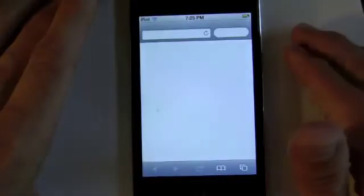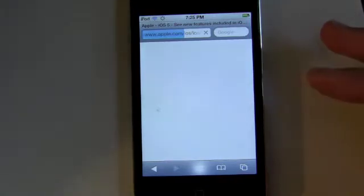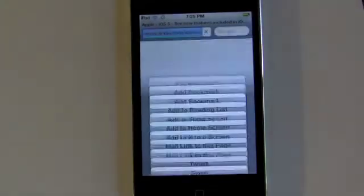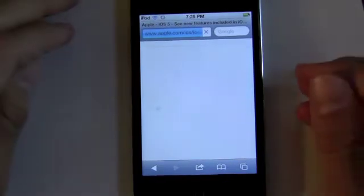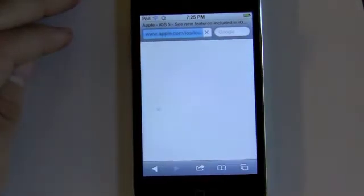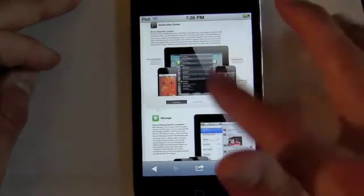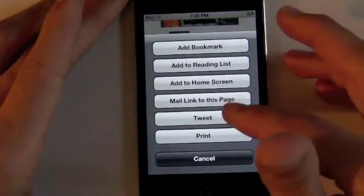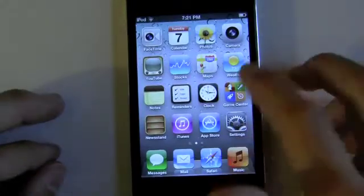Now let's go into Safari. The biggest enhancement to Safari is tab browsing, which isn't on the iPhone and iPod Touch version, but there is the new reading list feature. We're loading up the Apple iOS 5 feature list and you can add it to the reading list, which allows offline viewing of any web article you want — it's like a Read It Later or Instapaper feature. Here's the reader function — everything is stripped out of the way so you can just read your article. Safari also has tweet integration as well.